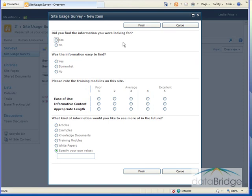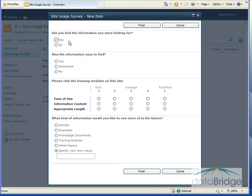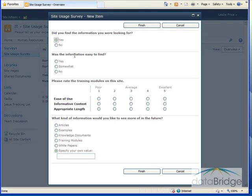So the survey window opens. We have four questions in the survey. My first question here, did you find the information you were looking for? And I'll select yes. Was the information easy to find? Yes.